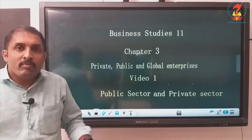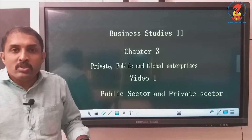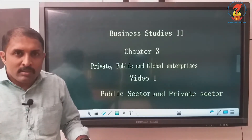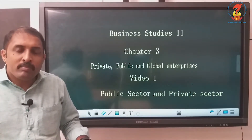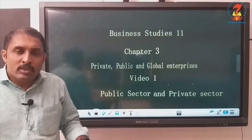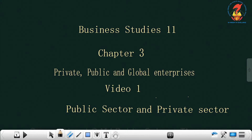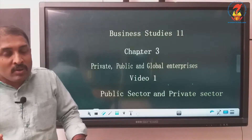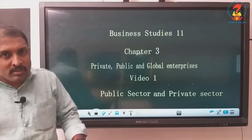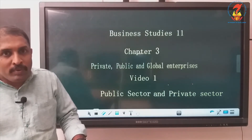In the previous chapter, we were learning about forms of business organization: sole proprietorship, partnership, joint stock company, etc. One common feature you can find is that all those business organizations were controlled or owned by private parties or individuals, either an individual or a group of individuals.